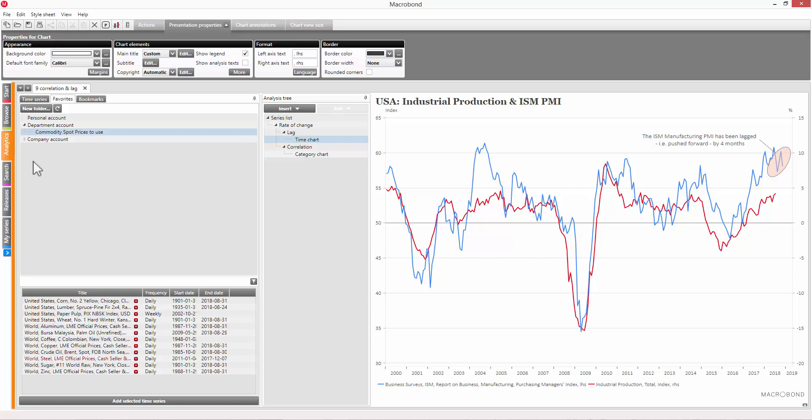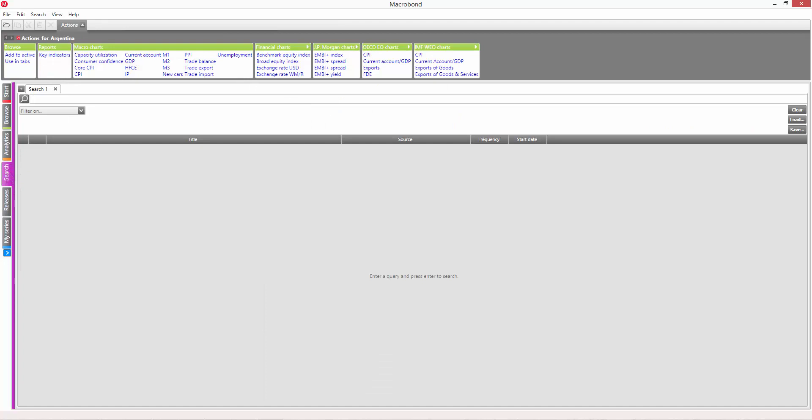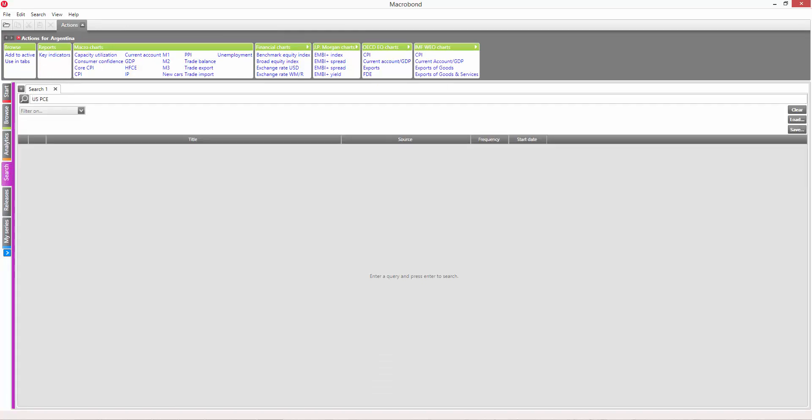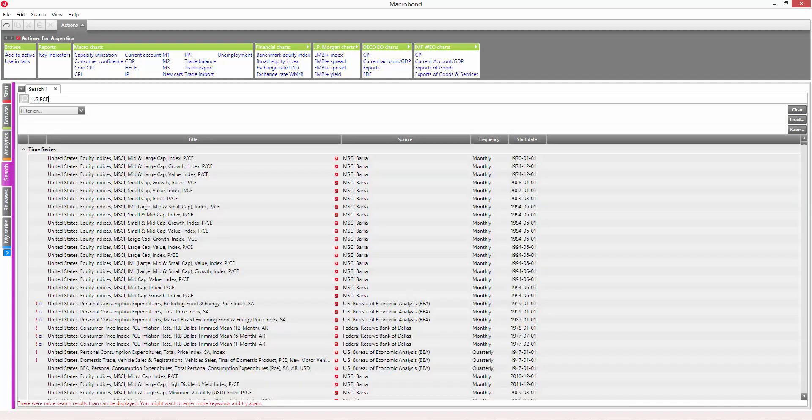Next, let's have a look at finding data in search using keywords. Using the search tab allows you to get results from all the databases in the application simultaneously, as opposed to searching in the series browser.